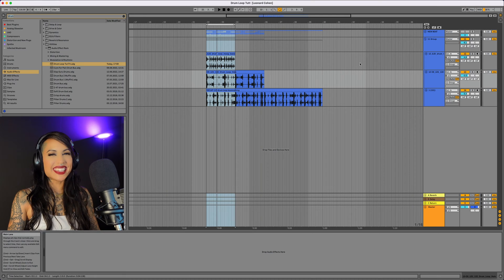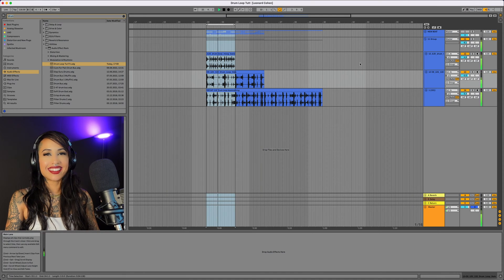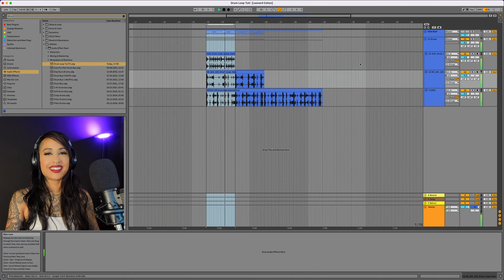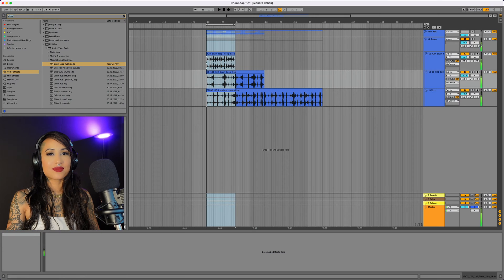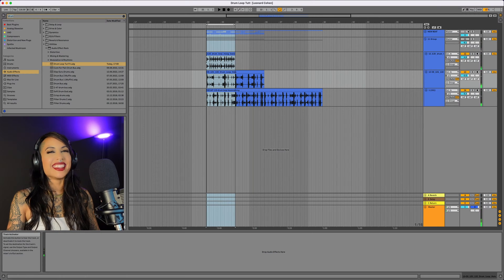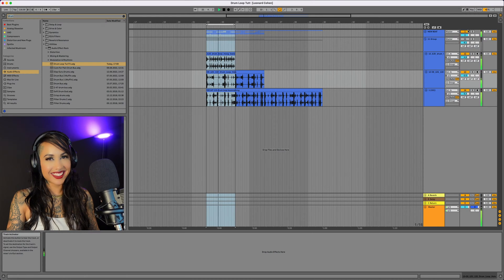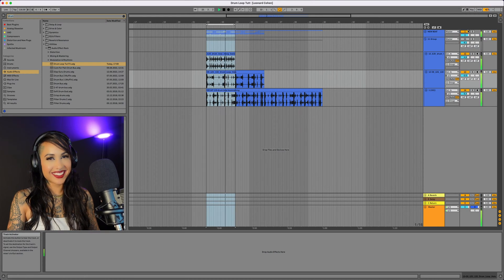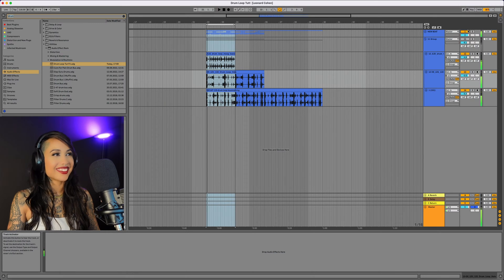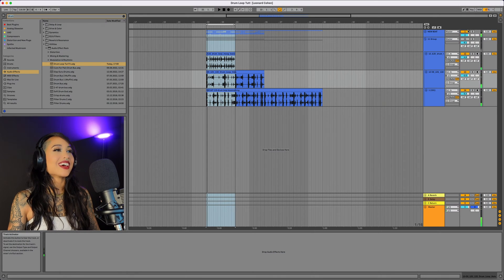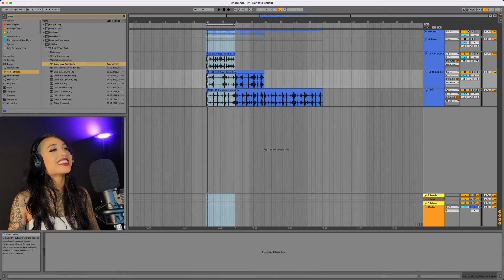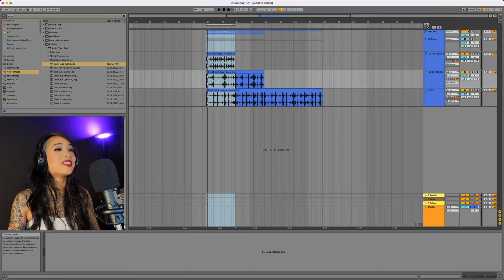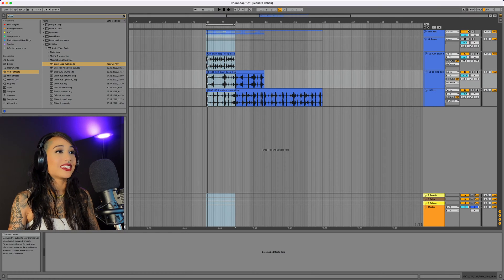Today we're going to turn this mess into this. And we're going to do so by isolating the individual sounds within these three loops.